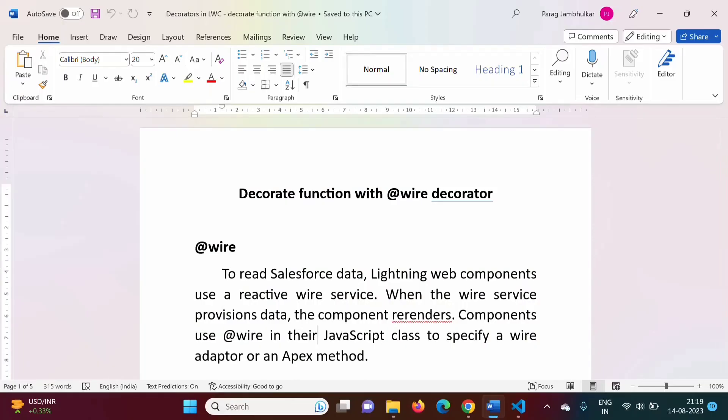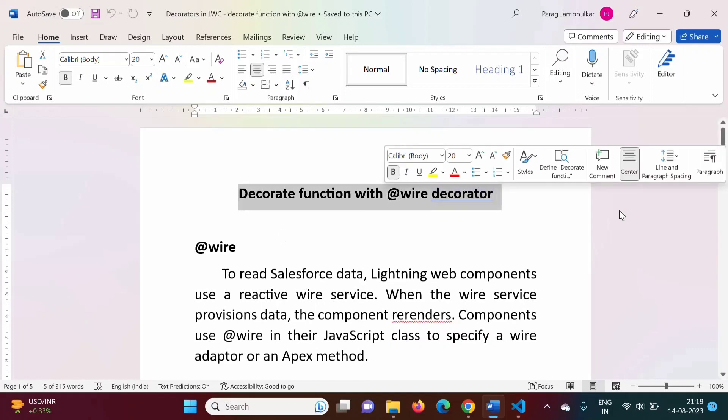Hello friends, welcome to my channel by Selparag Jambulkar. In this video, we will see how to decorate a function with the @wire decorator.